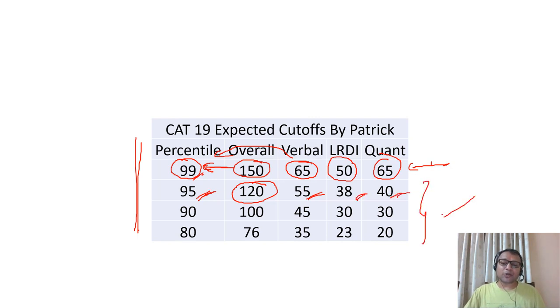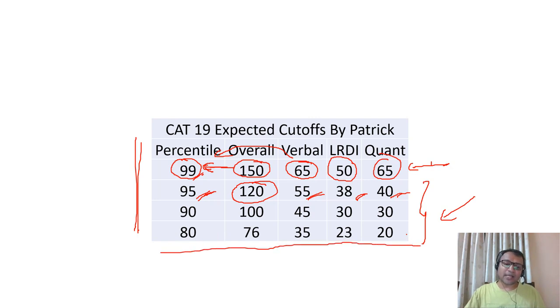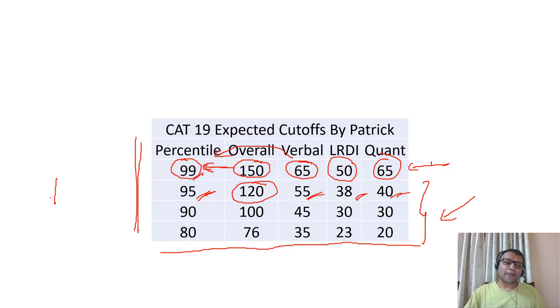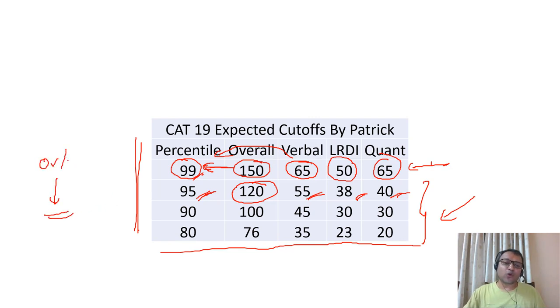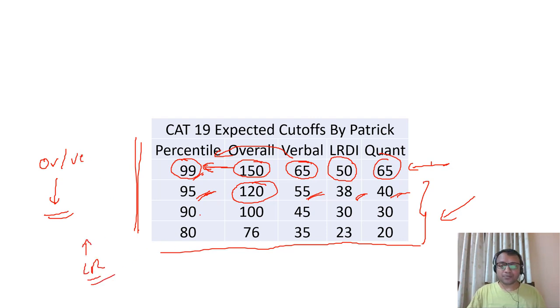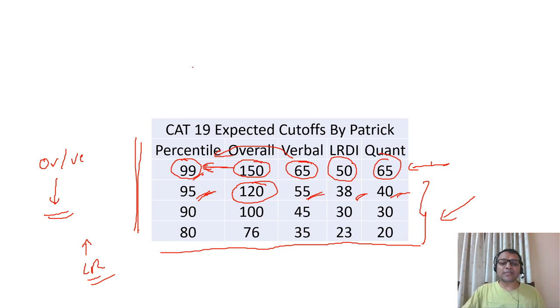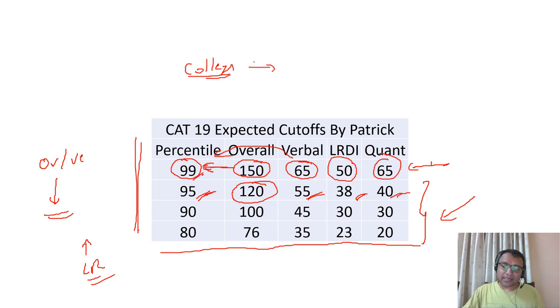This is an approximate cutoff based on the pattern this year and the cutoffs last year. Cutoffs may come down a little as compared to last year in overall and the verbal section. LRDI section could go a little up. Overall, this will help you to understand which colleges to apply to and what you can expect as far as CAT is concerned in terms of scores and percentiles.